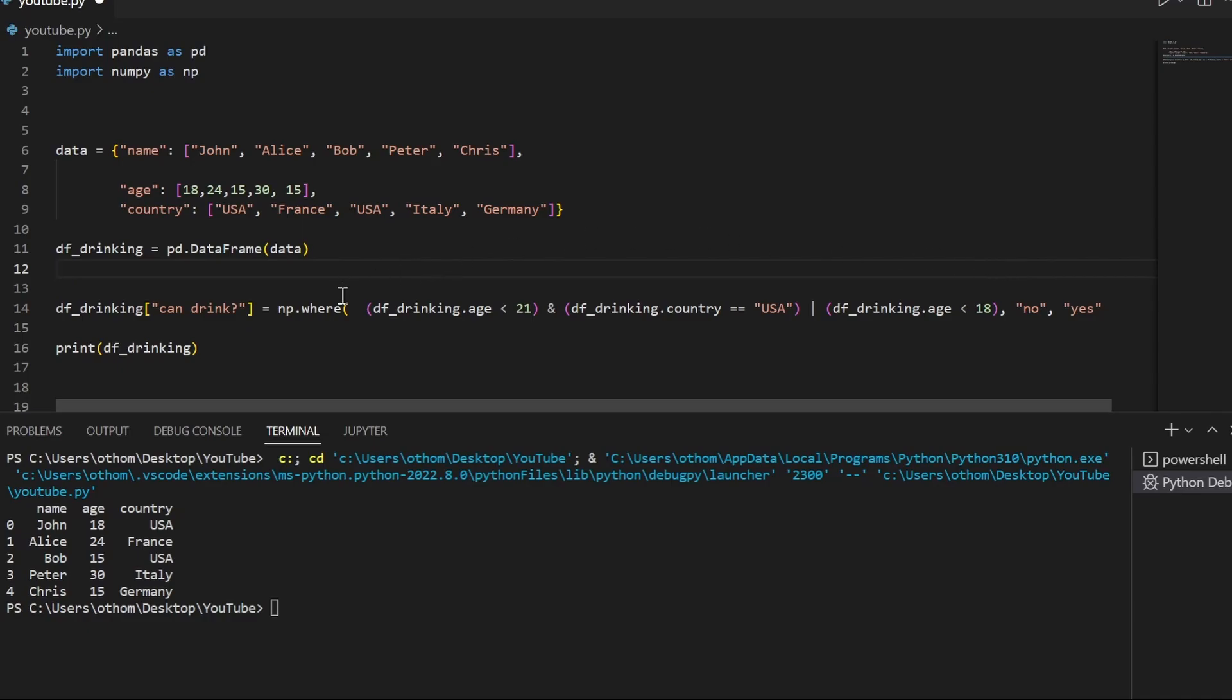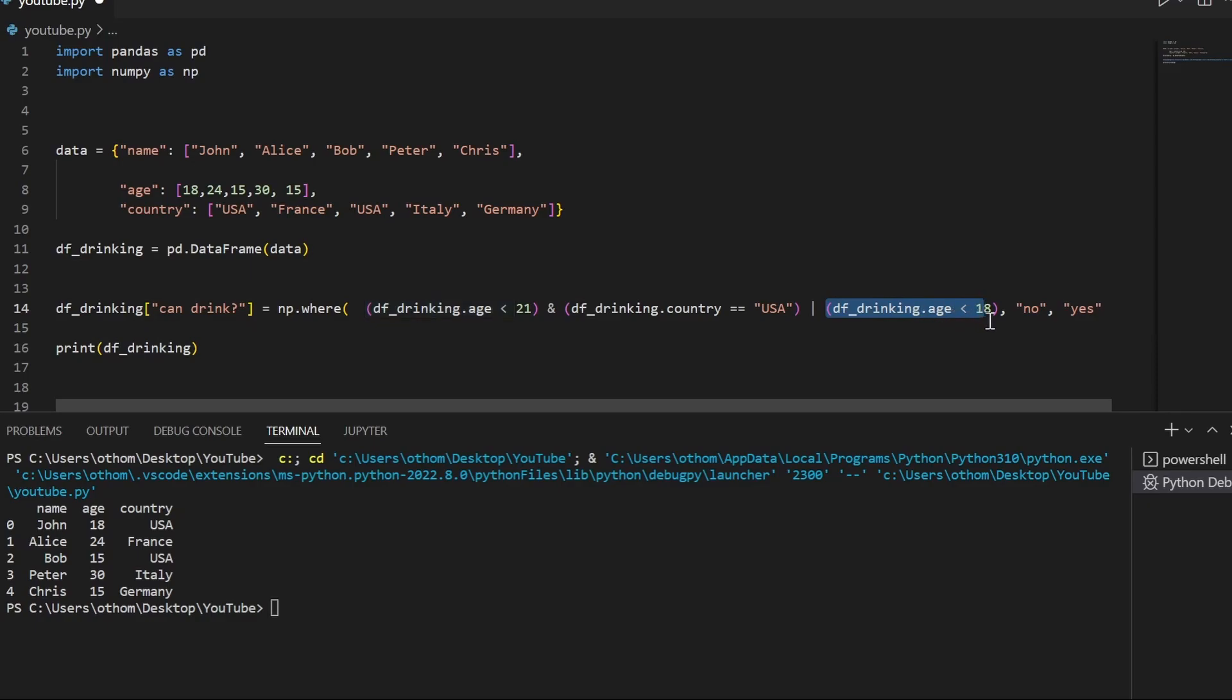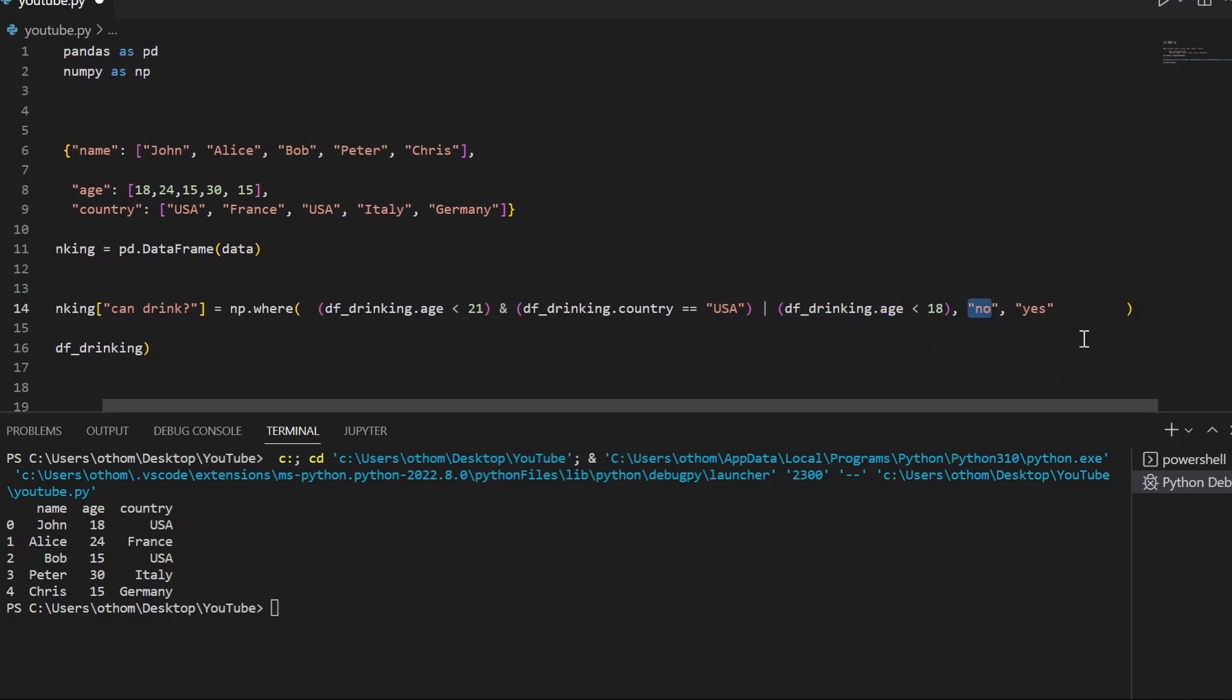If that is false, so if the person is not living in the US or is older, we'll check if the age of the person is below 18. If that is true, we'll also use no. In the other cases, we'll type in yes.